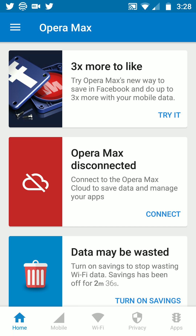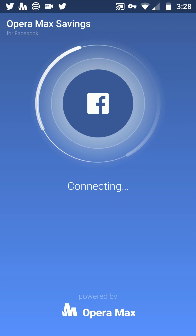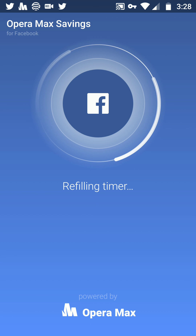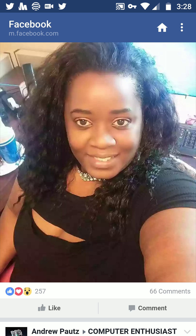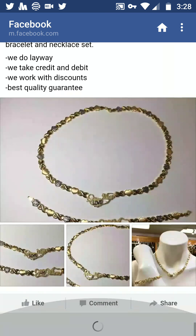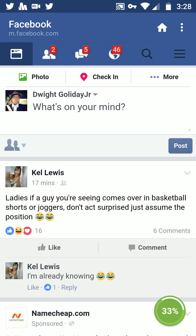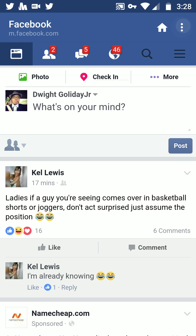Try Facebook — turn on Facebook, boom, preparing VPN, connecting. Opera Max starts saving data in Facebook. Hit the home button and you'll start seeing a green circle down at the bottom showing 33.